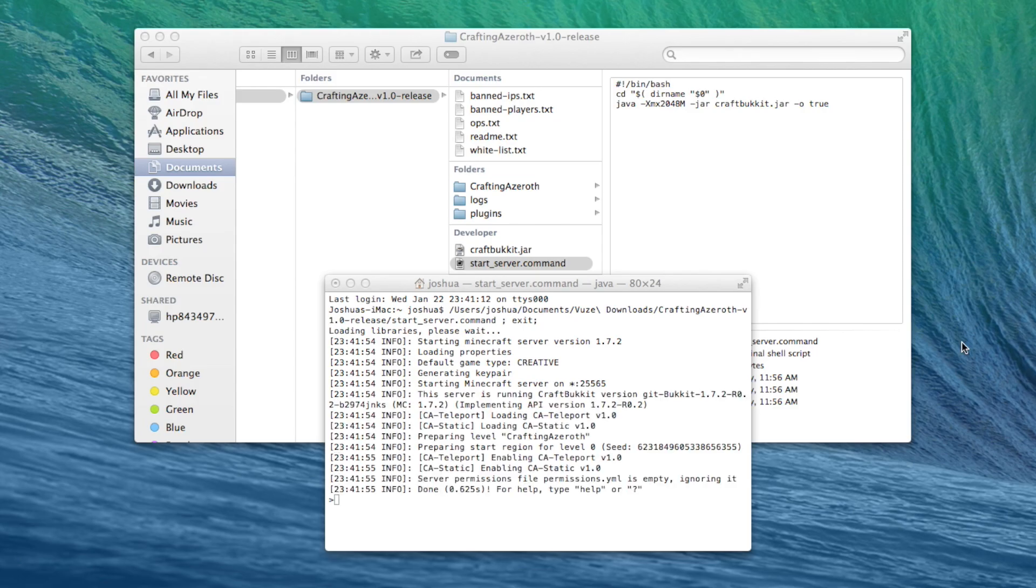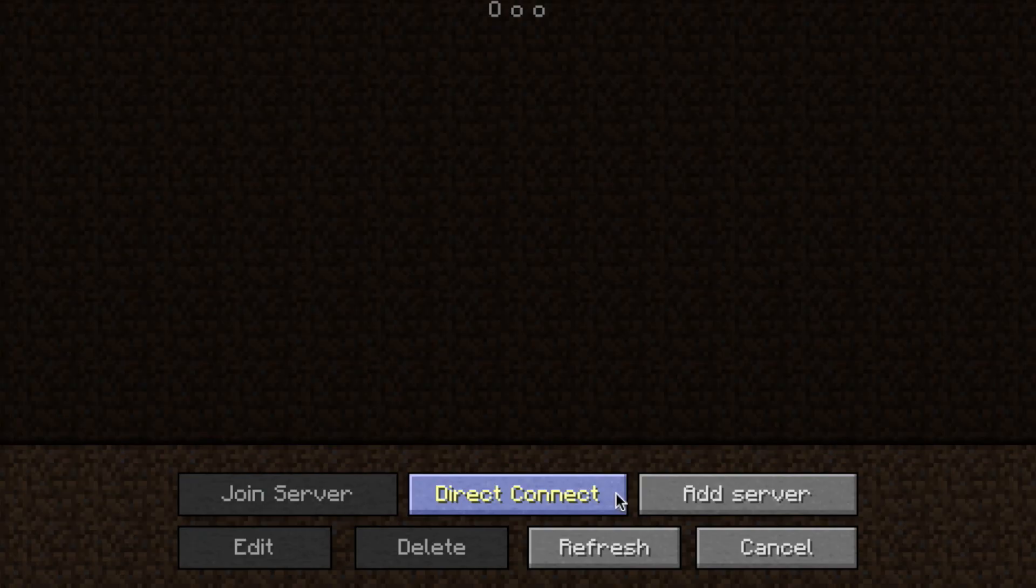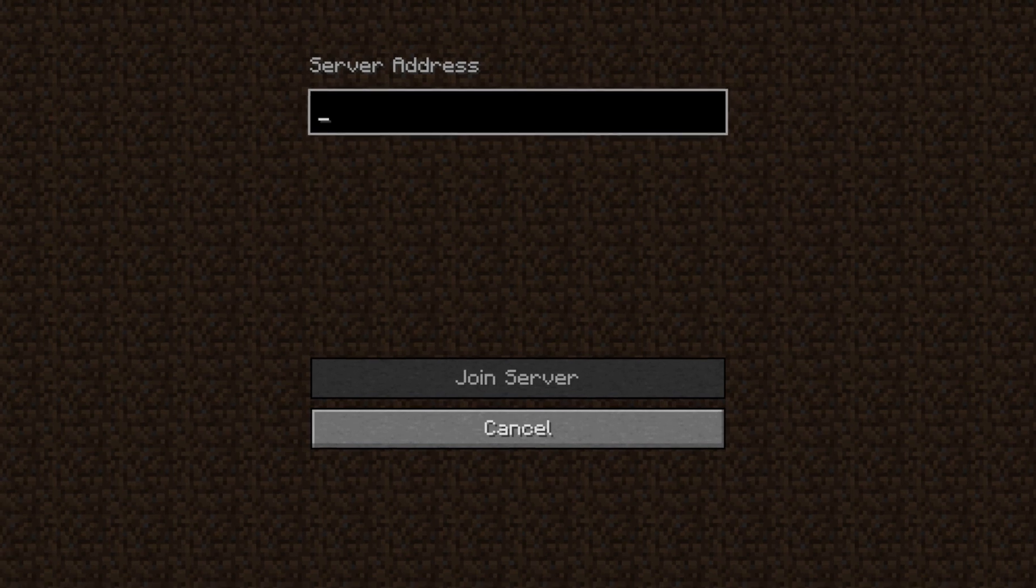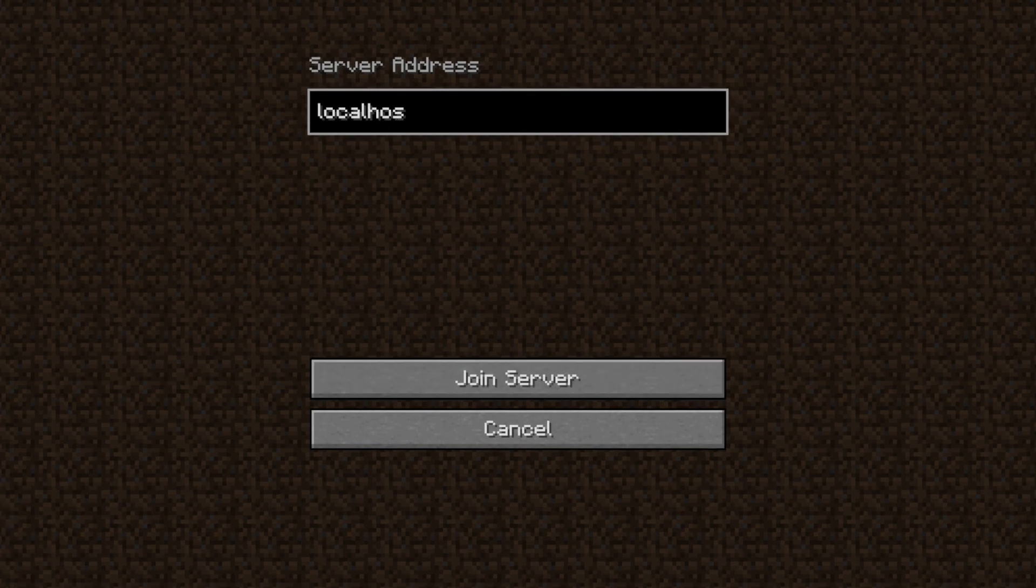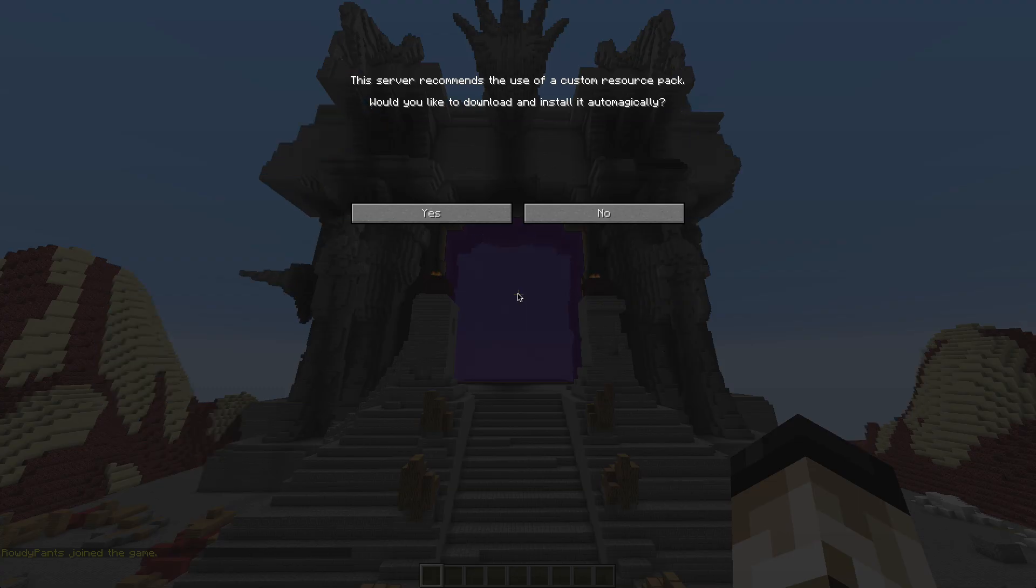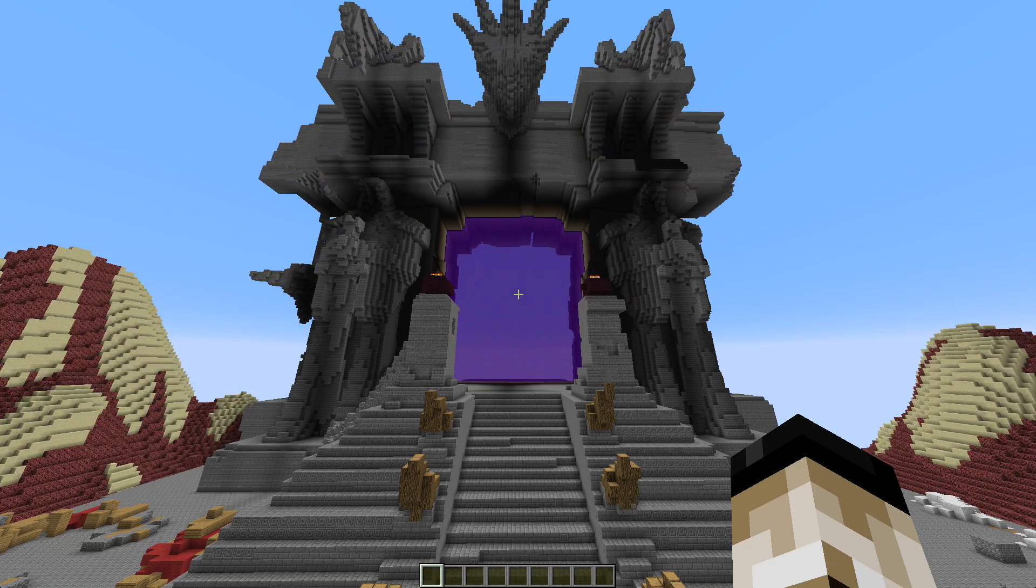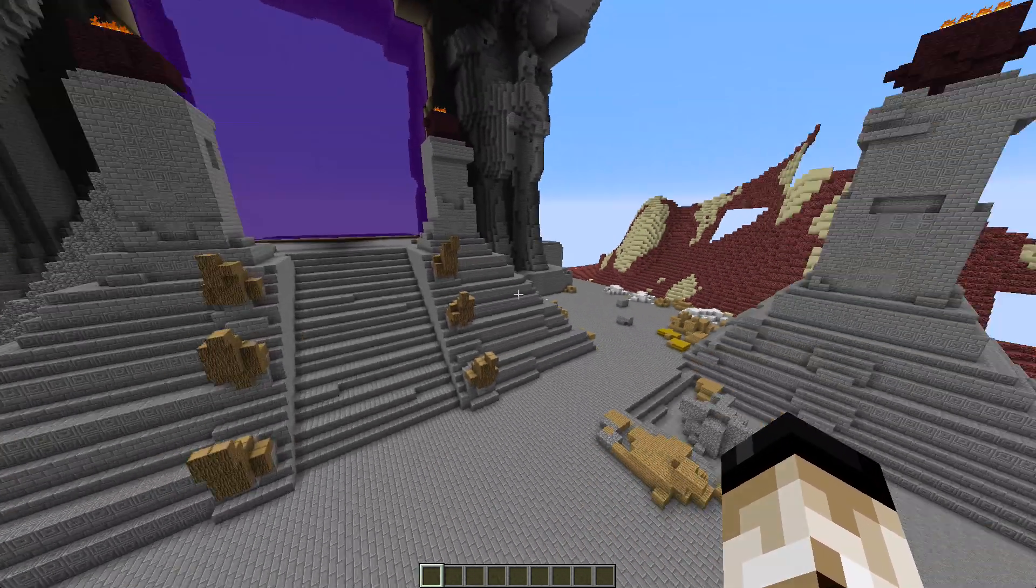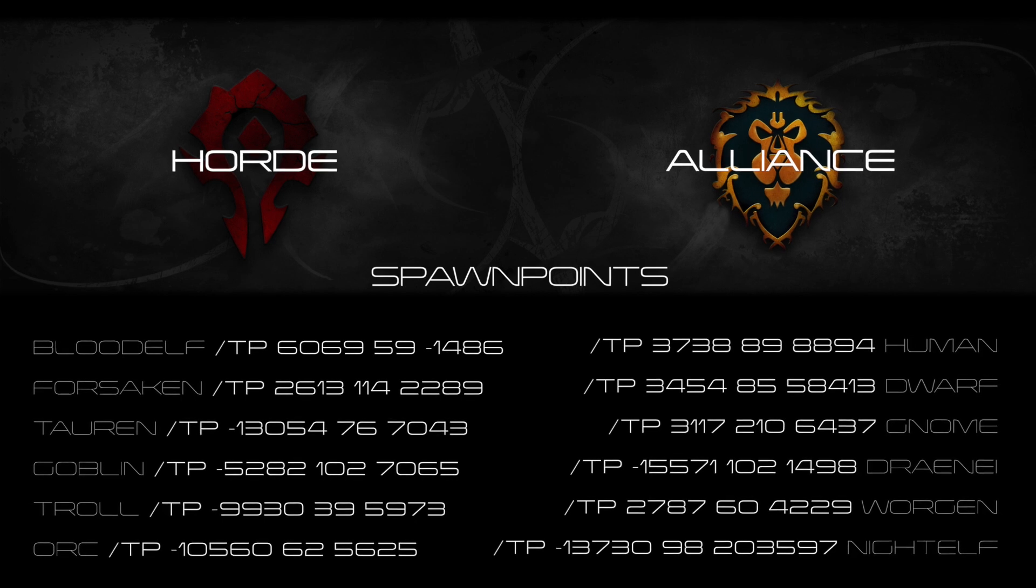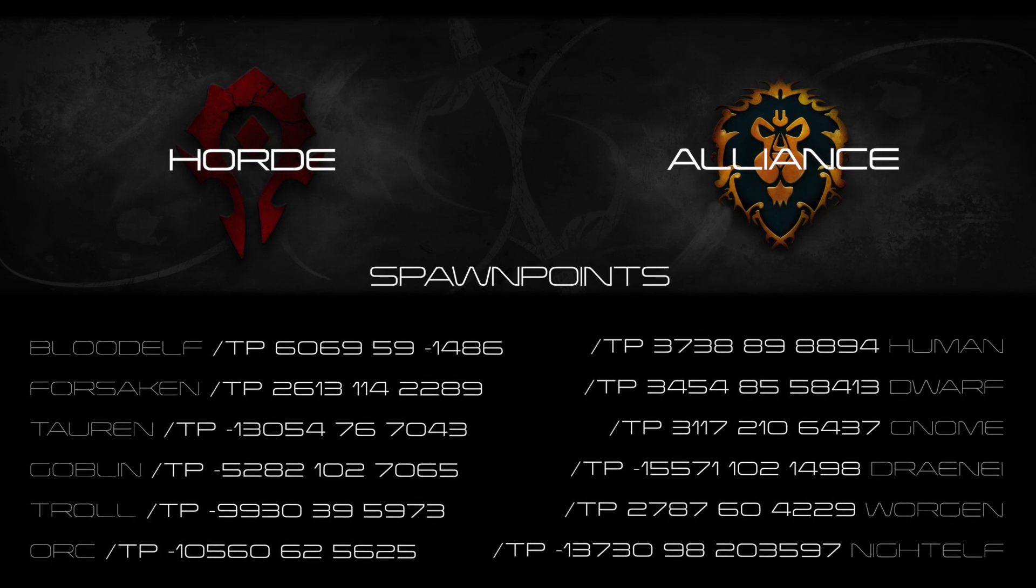Now we can run the server for the second time. When it's up and going, launch Minecraft. Be sure to be on a profile that uses Minecraft version 1.7.2 or higher. And if you're running it from the same computer, you can direct connect to 127.0.0.1 or localhost. You should spawn in Outland by the Dark Portal. Immediately, you'll notice Rumsey has included a custom texture pack. If you're not prompted to use it, you can download it directly from his forum post. Walking through the portal will warp you into Azeroth.